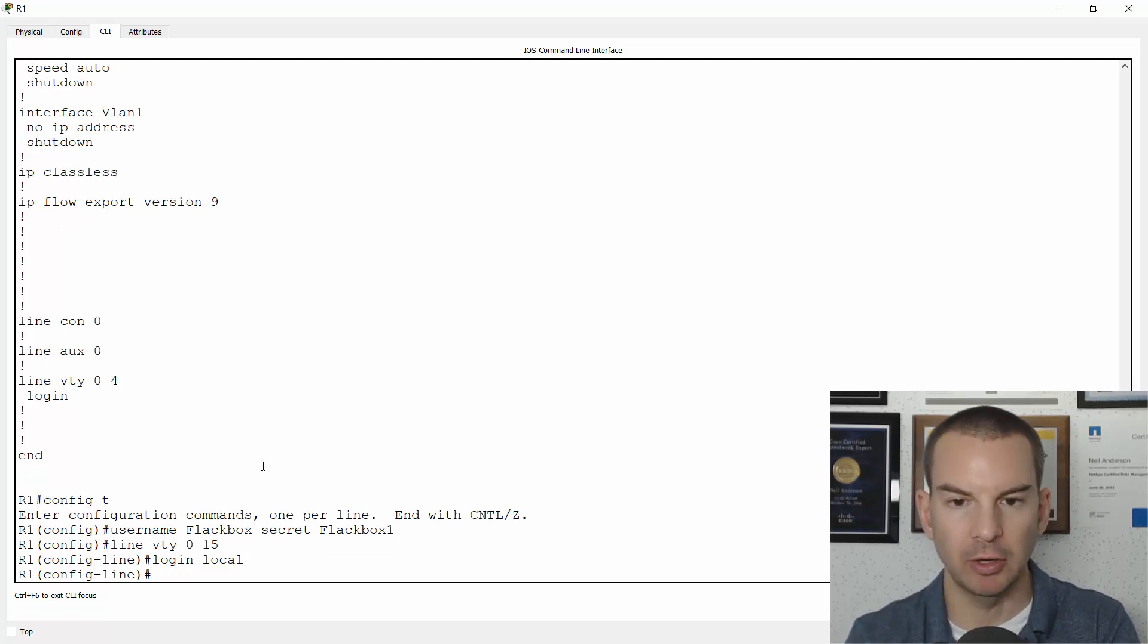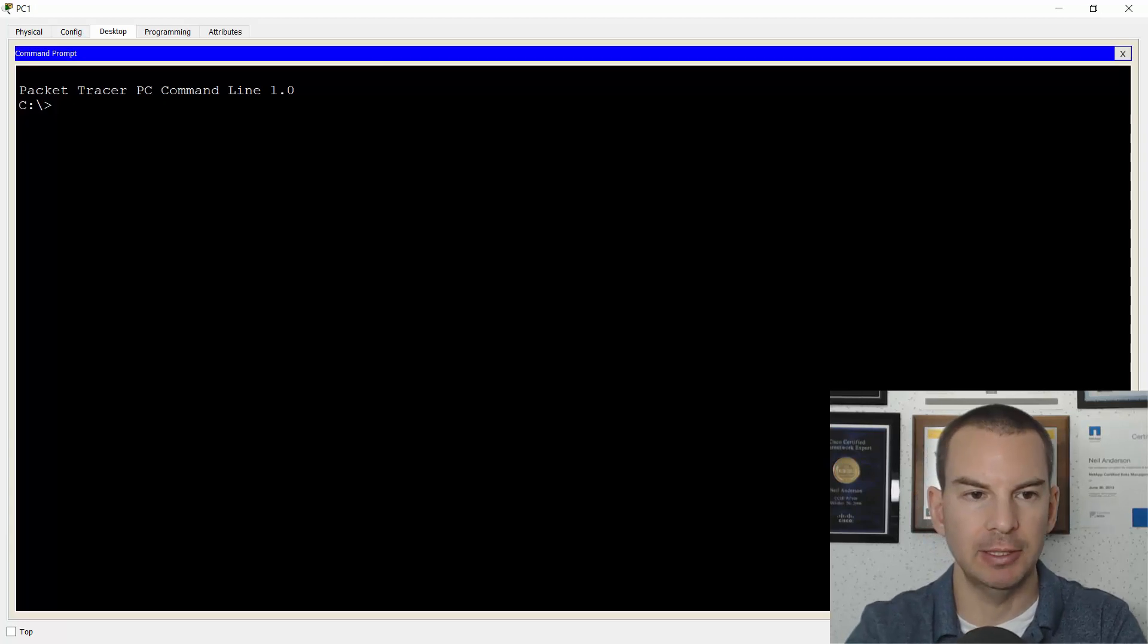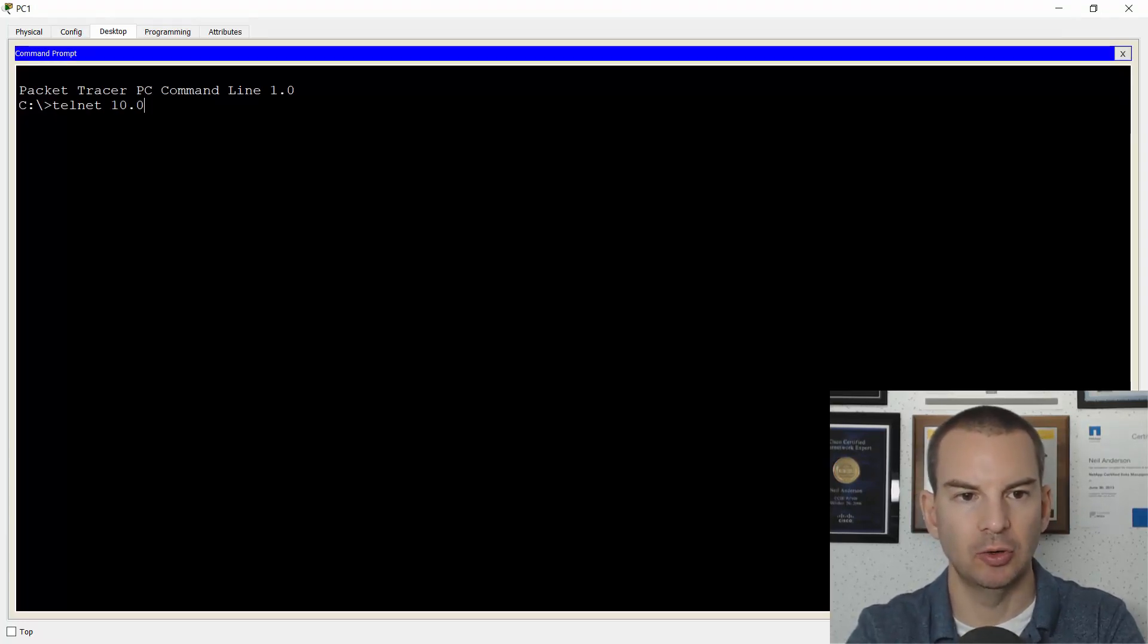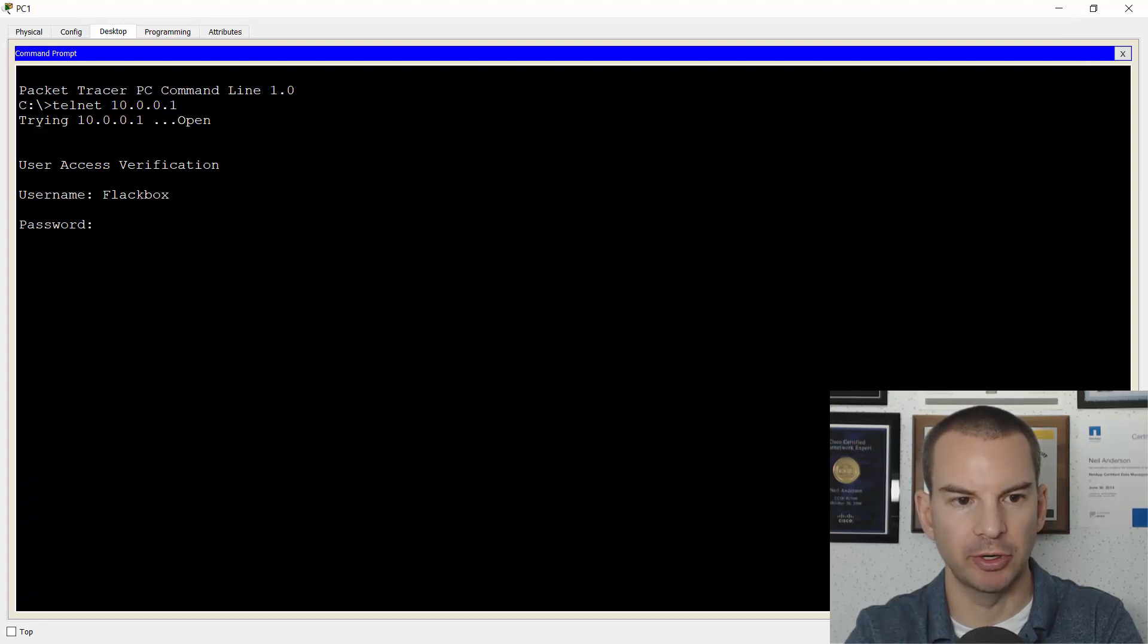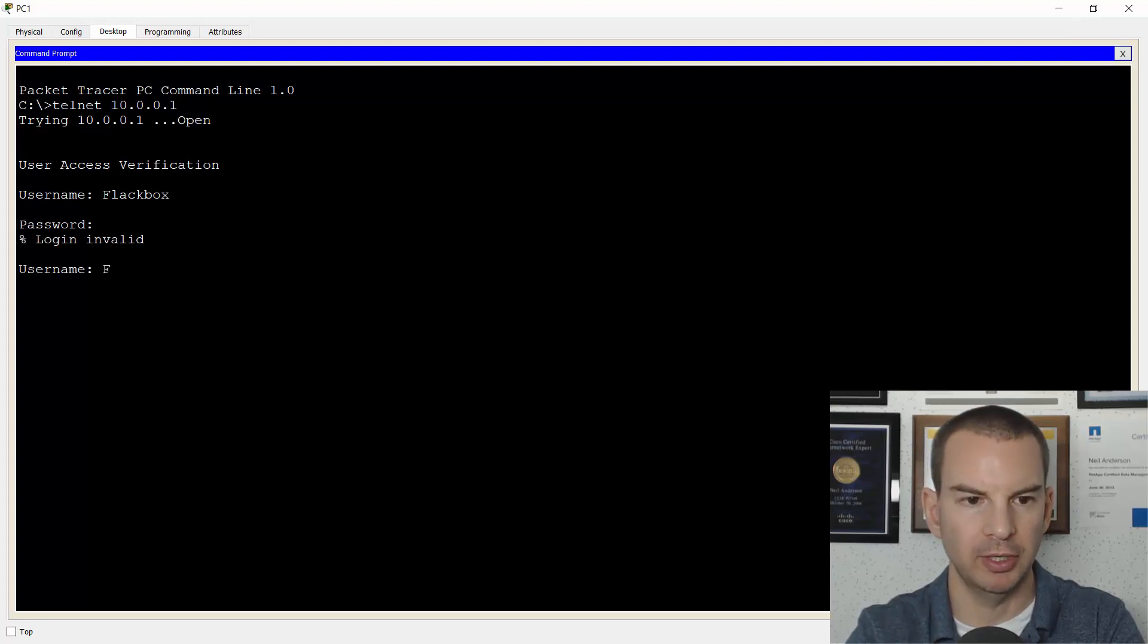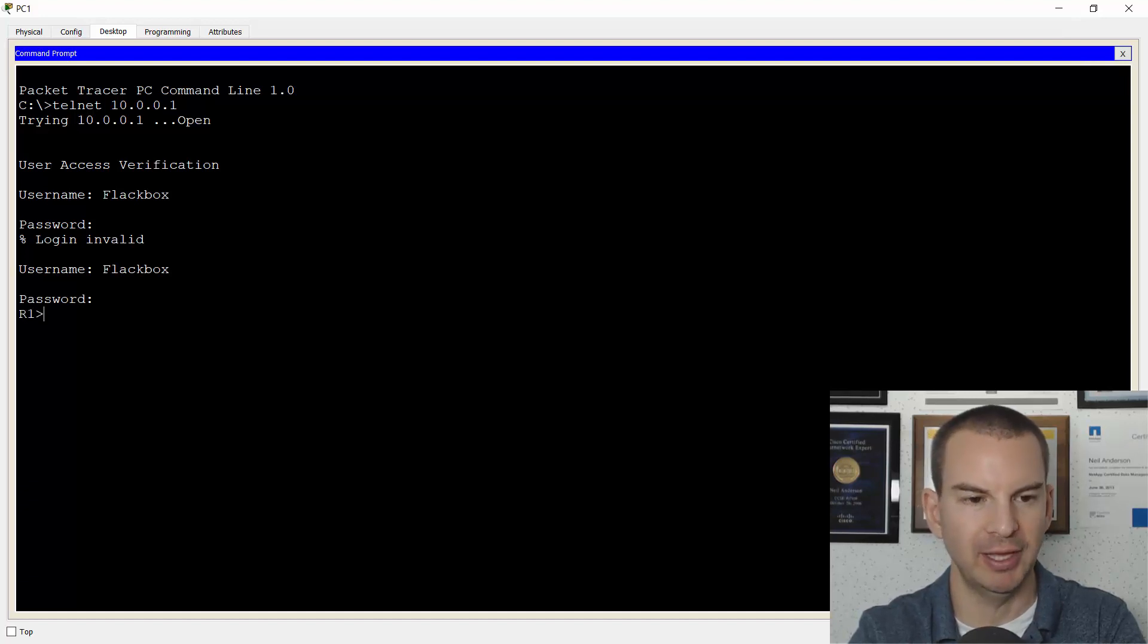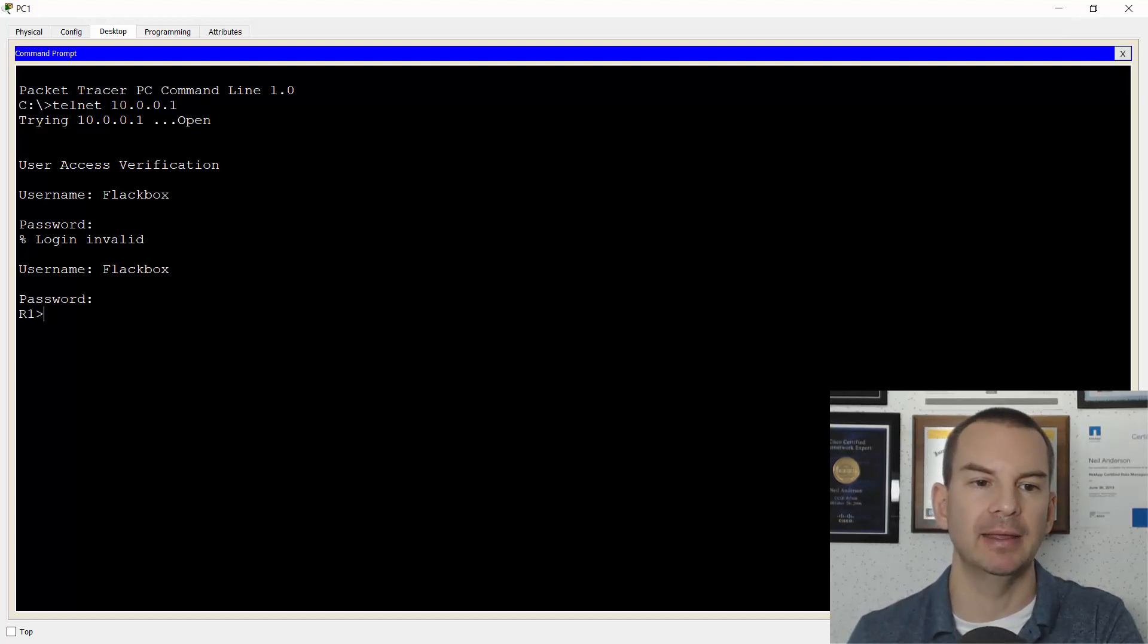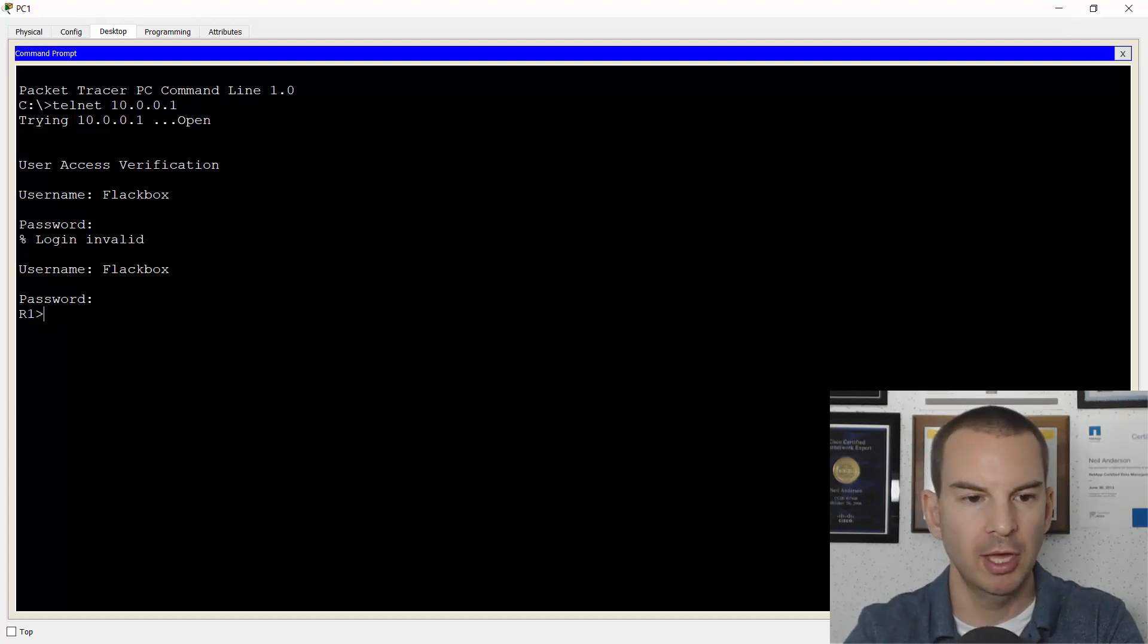Now if I go onto my PC, if I telnet to 10.0.0.1, I can put in my username of Flakbox and my password of Flakbox1. There you go and you can see that I can log in as Flakbox.